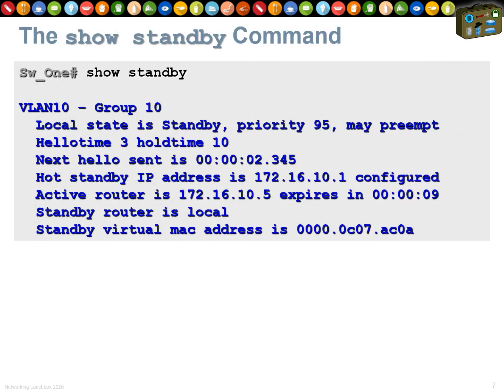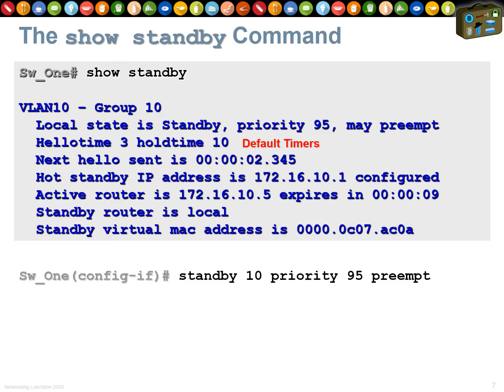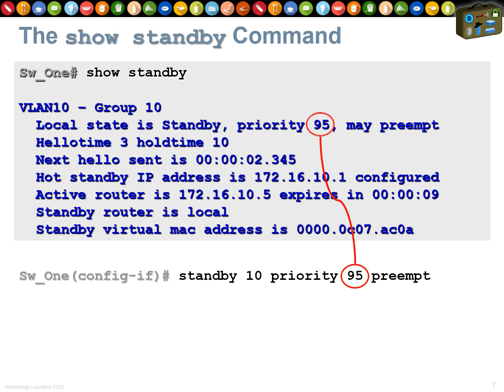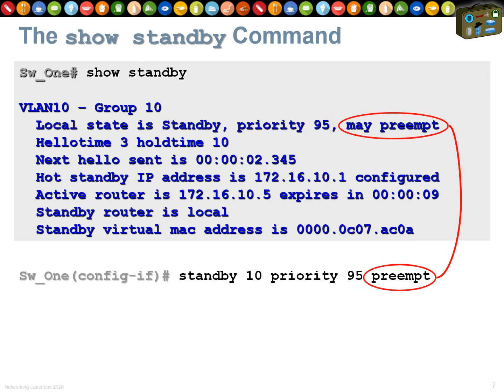The `show standby` command is super useful. The default hello/hold-down timers are 3 seconds and 10 seconds. From the output you can see: group number 10, the virtual MAC address in hex (group 10 = 0x0A, so `0A` appears in the MAC), priority 95, and `preempt` set — meaning this router may preempt.